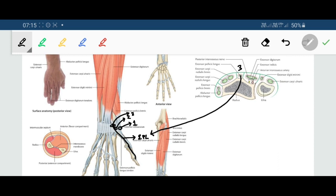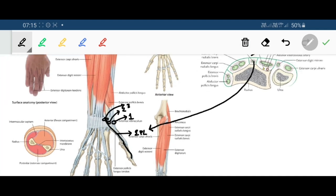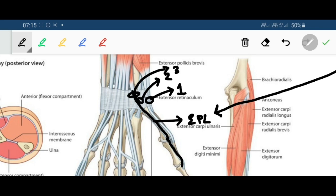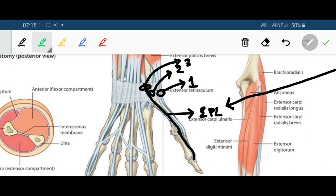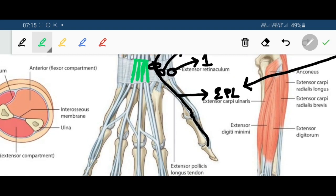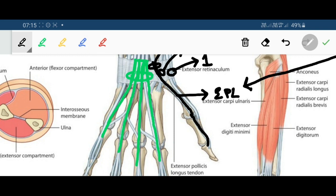The fourth compartment is the largest compartment and it houses extensor digitorum and extensor indicis. The extensor digitorum tendons go to the medial four digits, and joining the extensor digitorum tendon of the index finger is another tendon called extensor indicis. Both extensor digitorum and extensor indicis run through compartment number four.